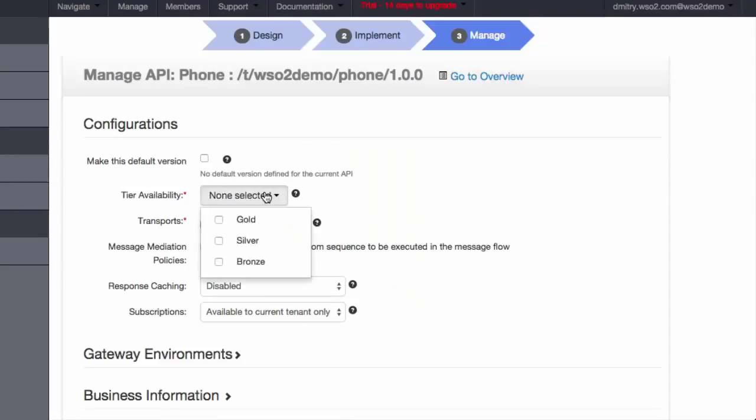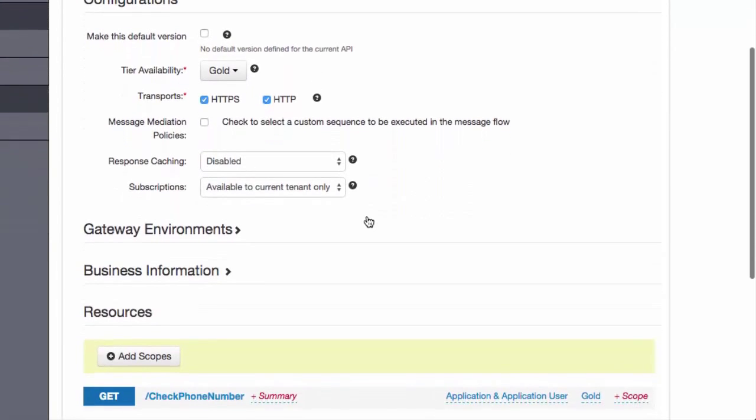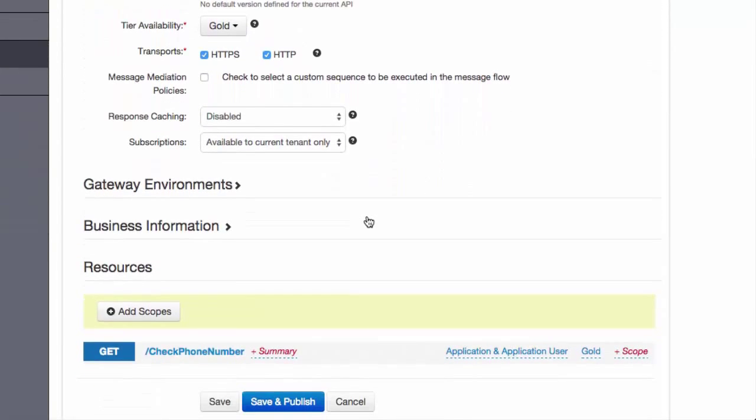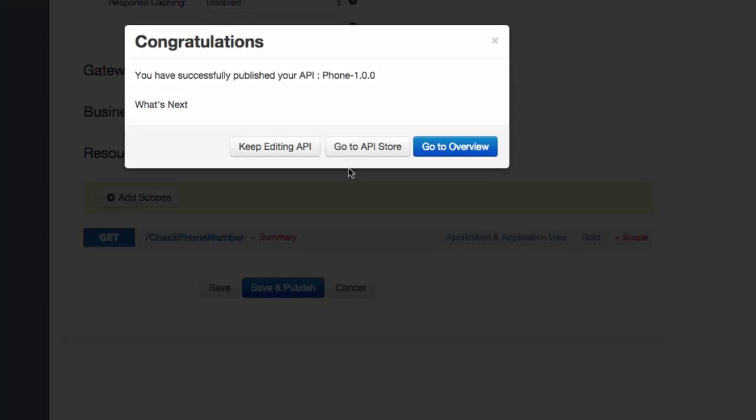In the final stage, we select which usage tiers for the API will be available to subscribers. These determine the call volume that is allowed. Now we can publish the API.